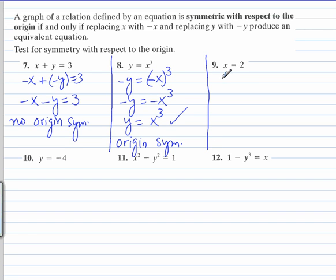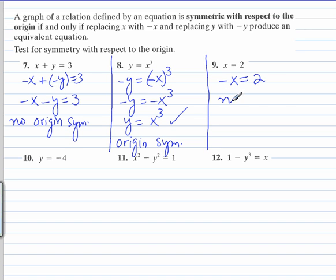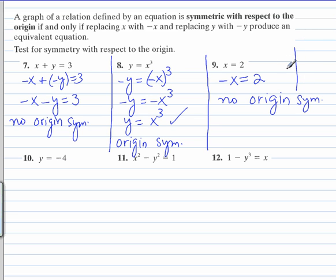For number 9, replace x with negative x. There's no y to replace with negative y, and this one is not symmetrical with respect to the origin — so there's no origin symmetry. If you recall, this is a vertical line going through x equals 2, so as you can see, it's not symmetrical with respect to the origin.